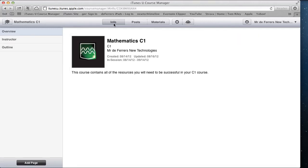We've covered everything on the Info section at the top here now, so we're going to skip along, miss out posts for a minute, and have a look at the Materials section now.